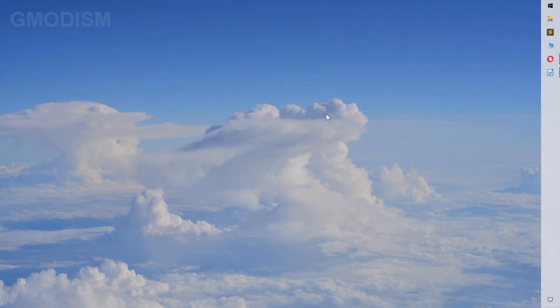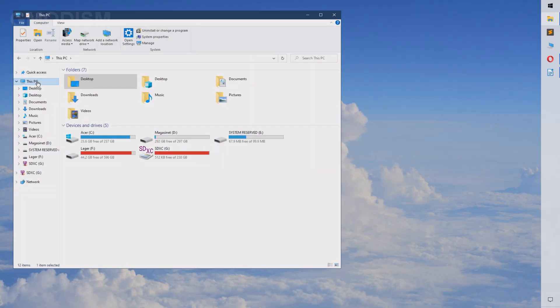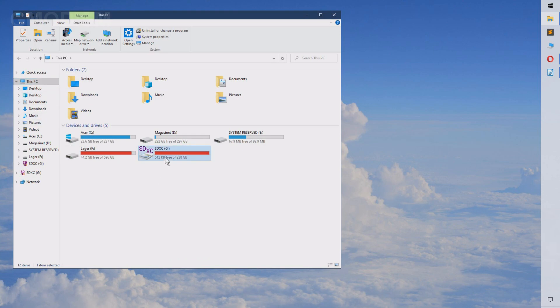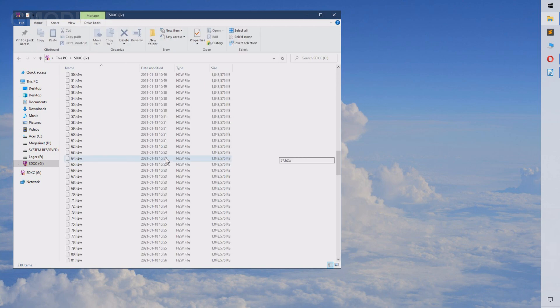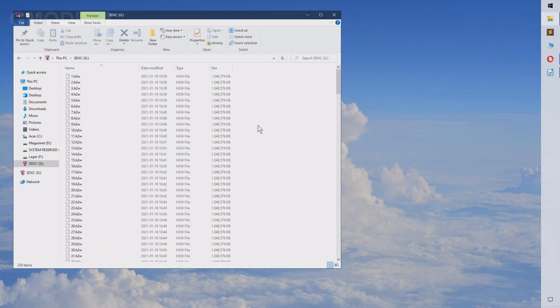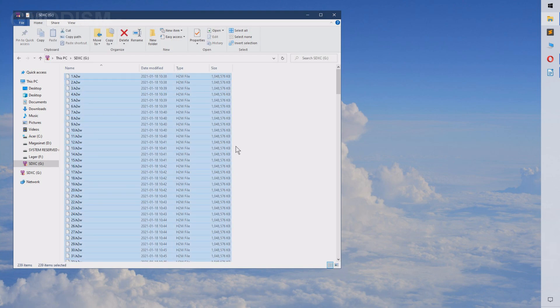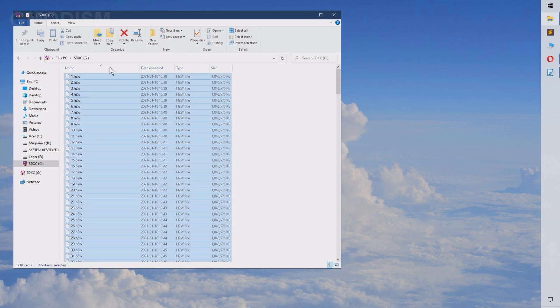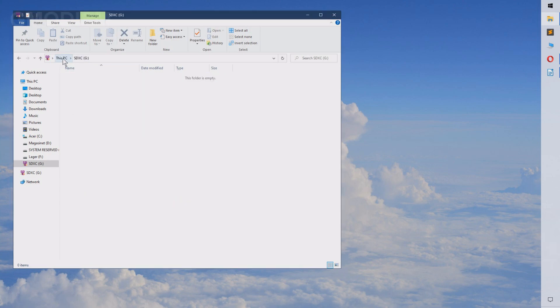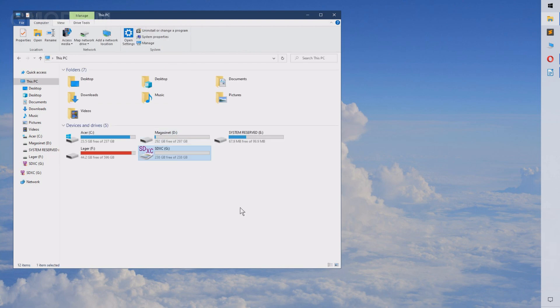We can just close this program down now and instead go to file explorer. We can go into our SD card and just delete all these files here. These are the test files that were put here to test the actual size of it. And there we go. Now it's empty and nice.